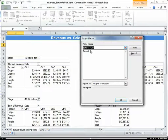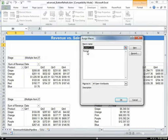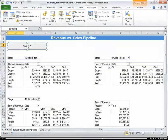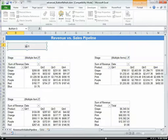You can see it's asking me what macro I want to associate it with. So I'm going to click Format and then click OK. Now I'm going to rename this button to 'Format.'